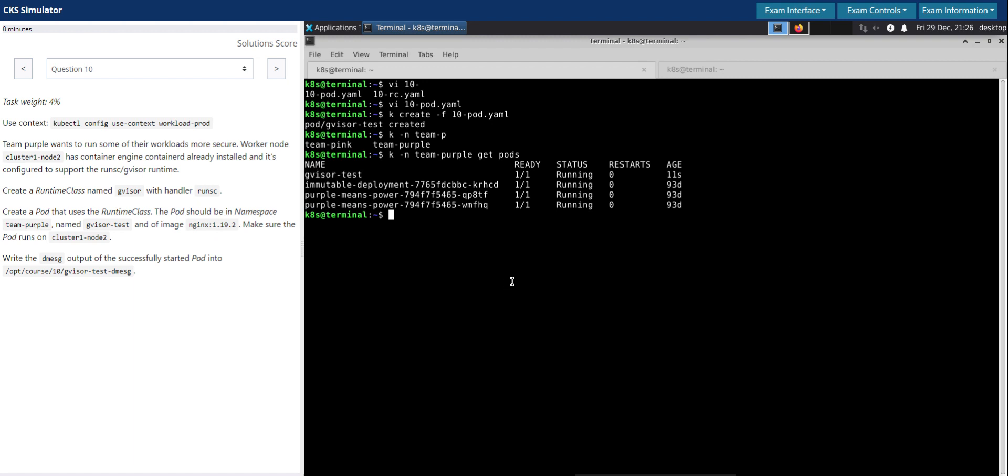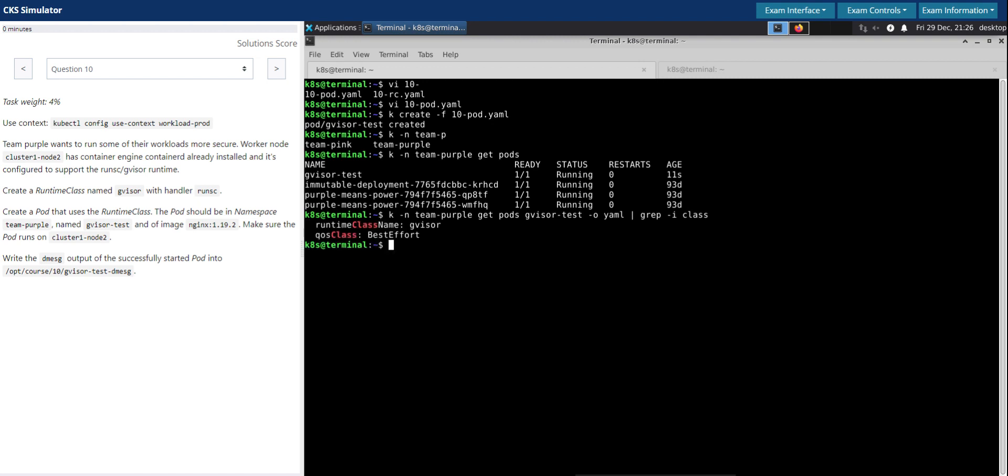So what we need to do now is we have to exec into the pod. Let it be there. gVisor-test output in yaml format, just to see if it is using the runtime class we have created. Yes, looks good.